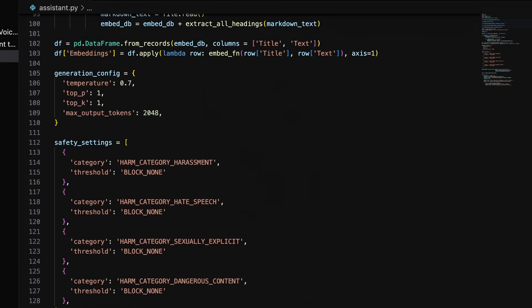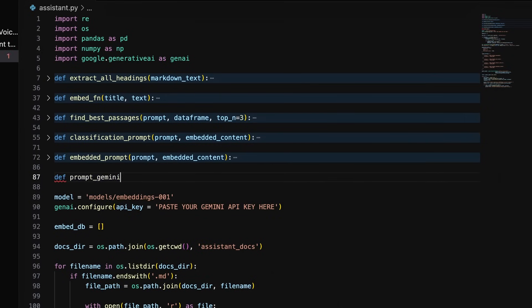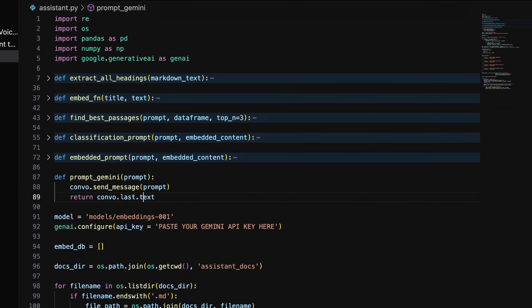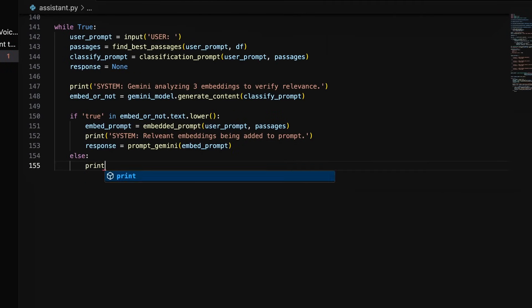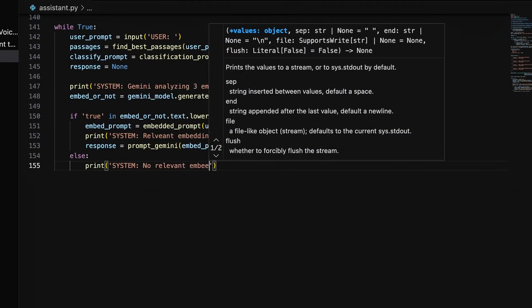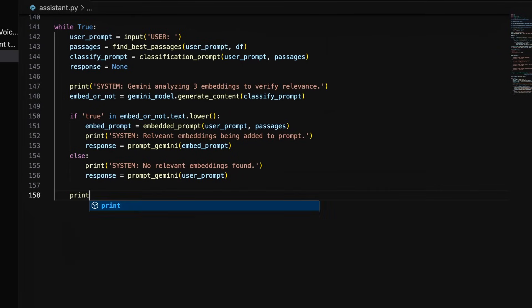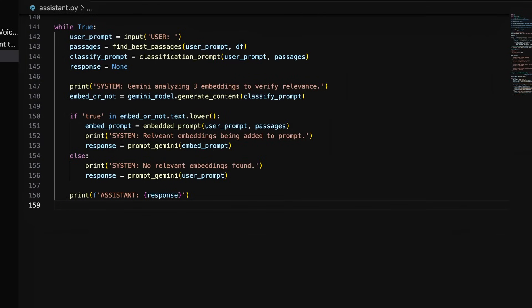Now let's go back up to our functions and add this simple function to prompt our Gemini convo. We then return the convo last text that contains the response from our agent. If embed or not doesn't contain true, it will run this else statement which sends the prompt as is without embedding irrelevant context. Finally, we print the response from our agent to the terminal.